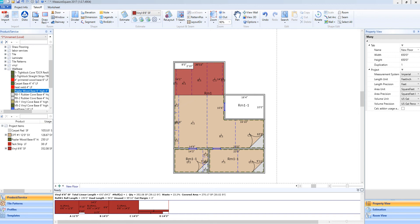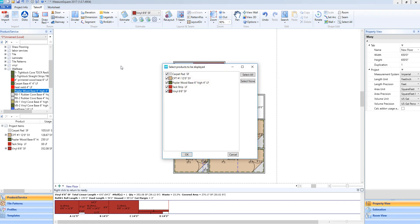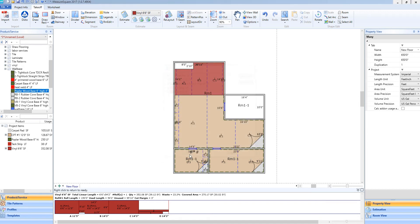Now if I want to add a product legend to my existing diagram, I can simply click legends at the top of our shape menu. This will give me a pop-up box where I can deselect or select any materials I wish to or to not have in our legend. I can then select OK.